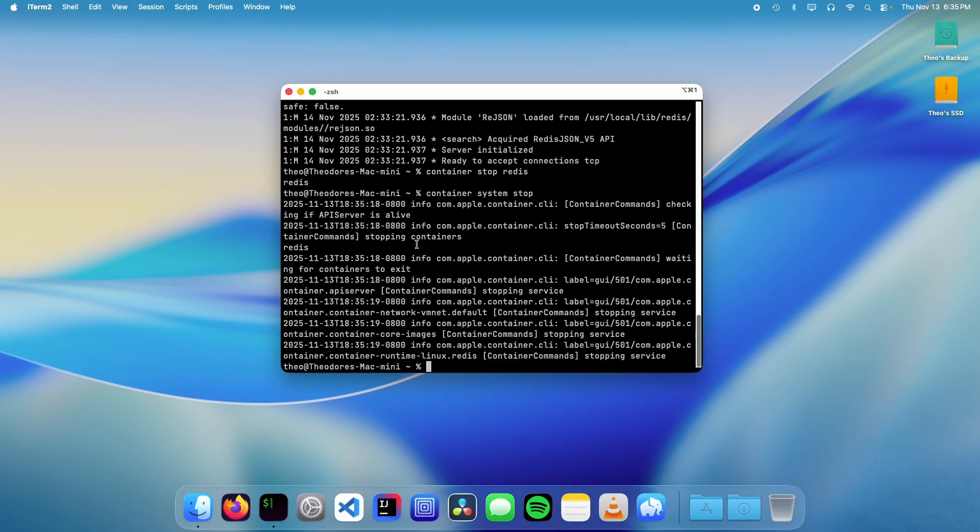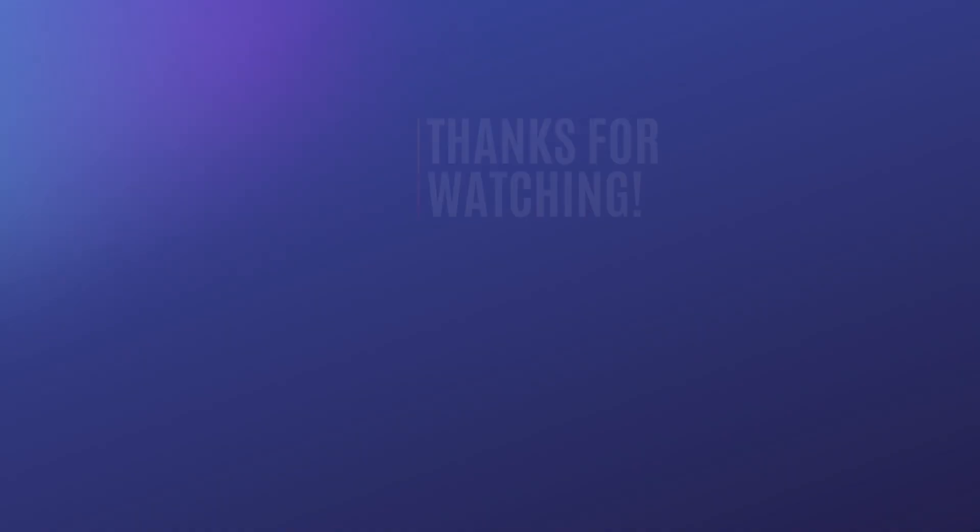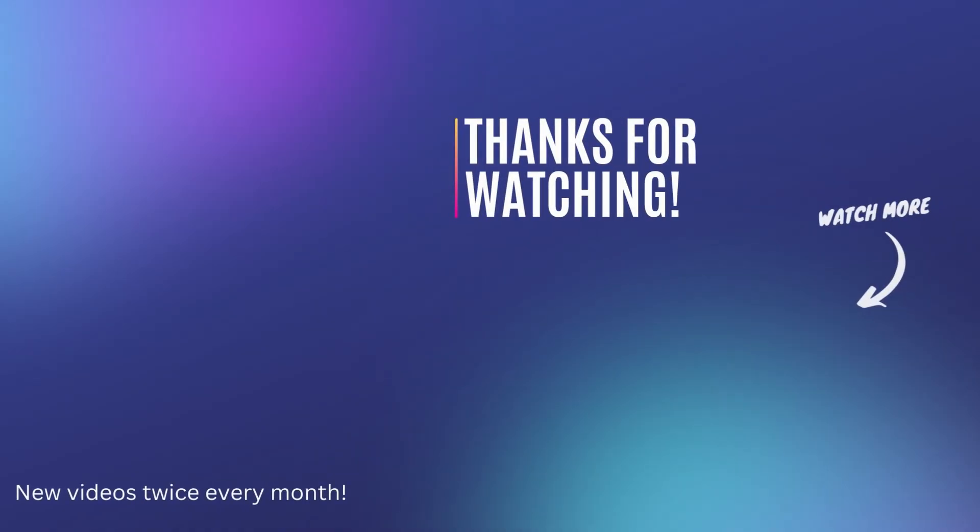That's it for this video. Thank you for watching. Make sure to like and subscribe. I'm Theo from Theo's Tech Tips and I'll see you next time. Bye.